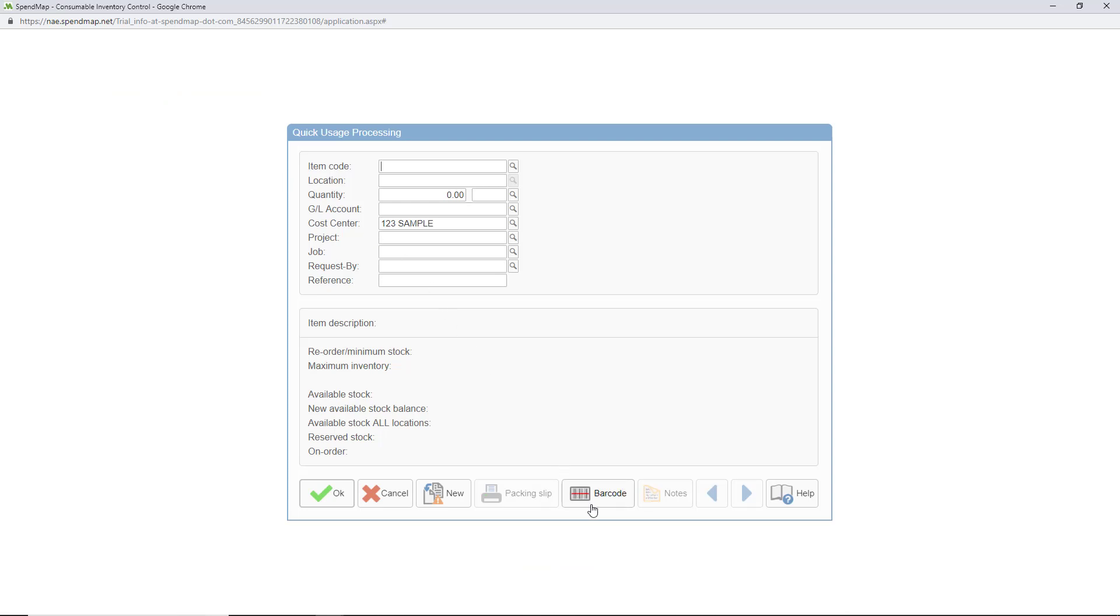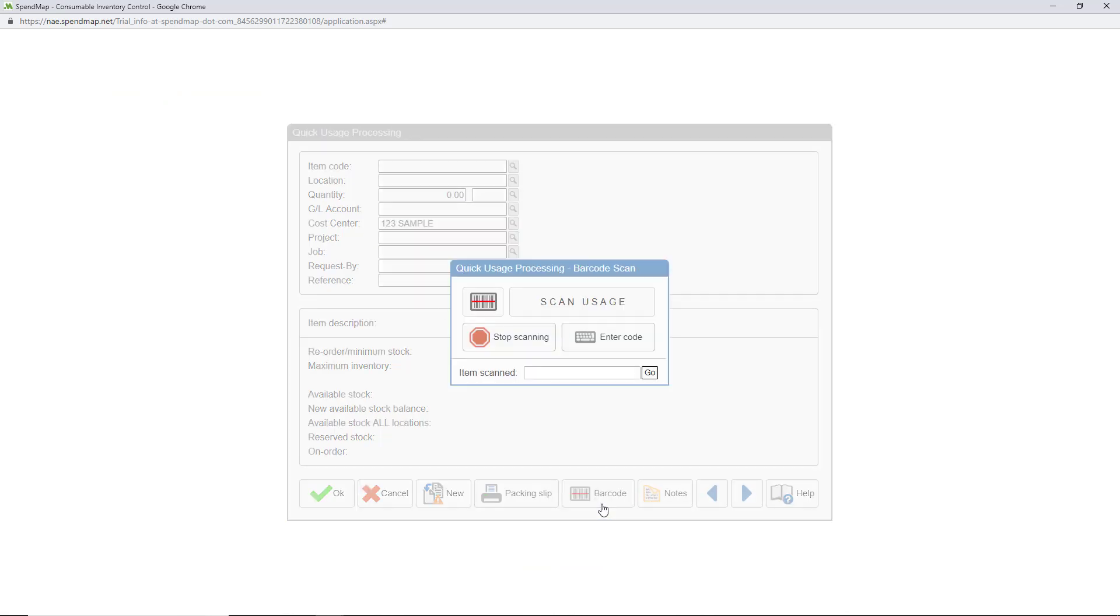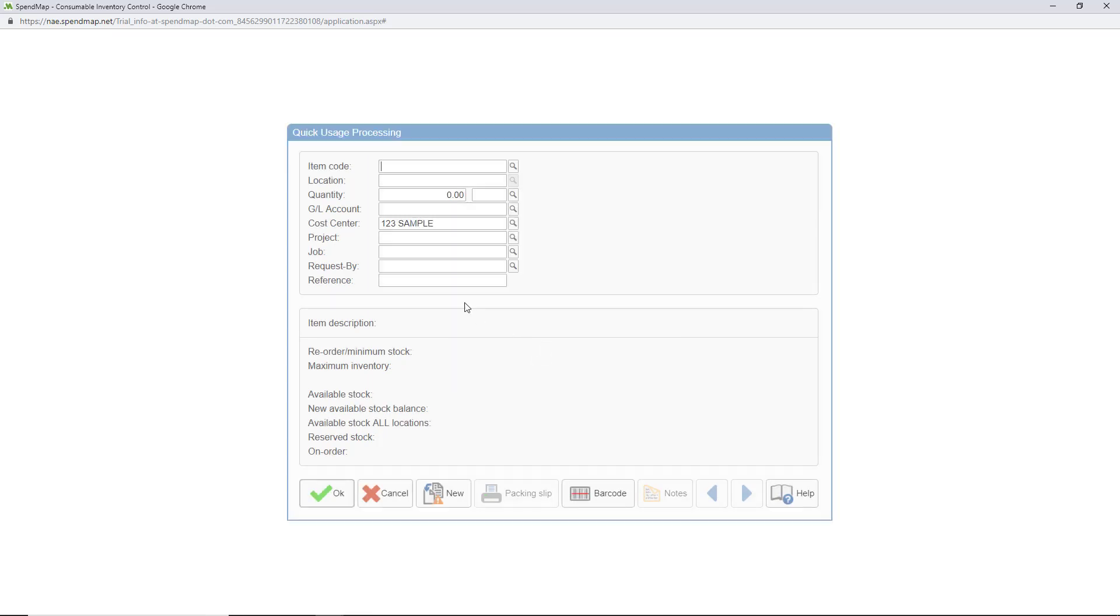If you're going to be entering a high volume of usages, you can also scan your items to reduce data entry and speed up the process, otherwise just fill in the screen starting with the item code.